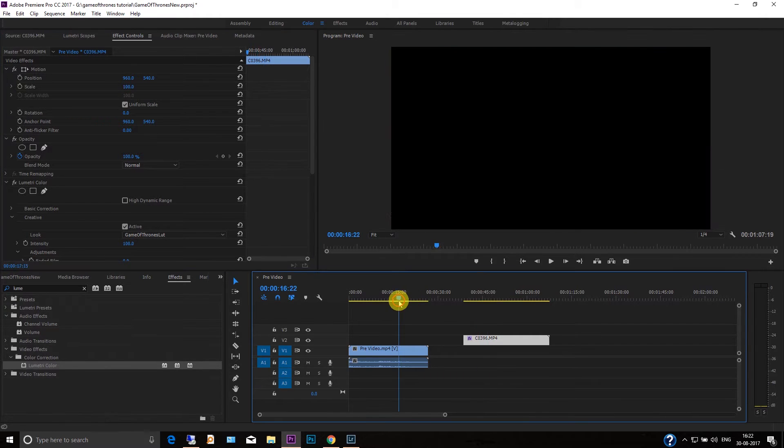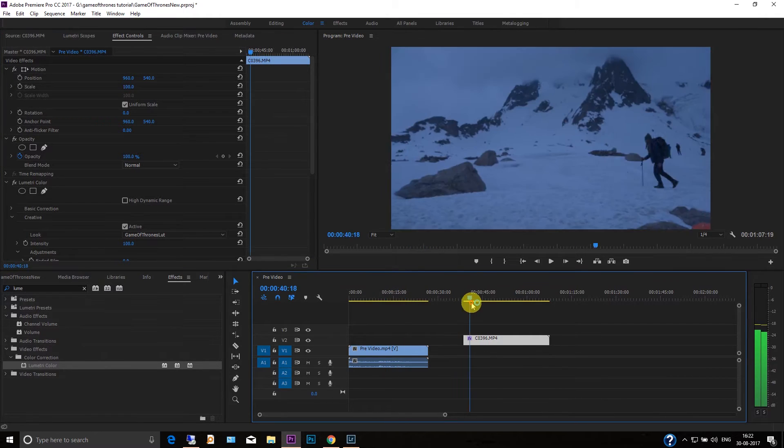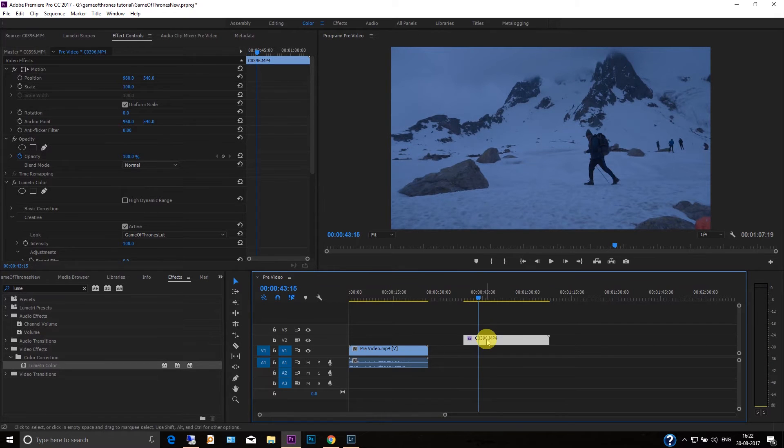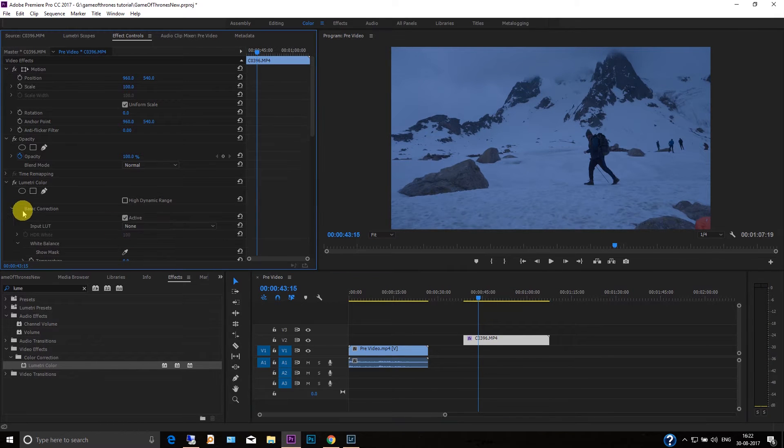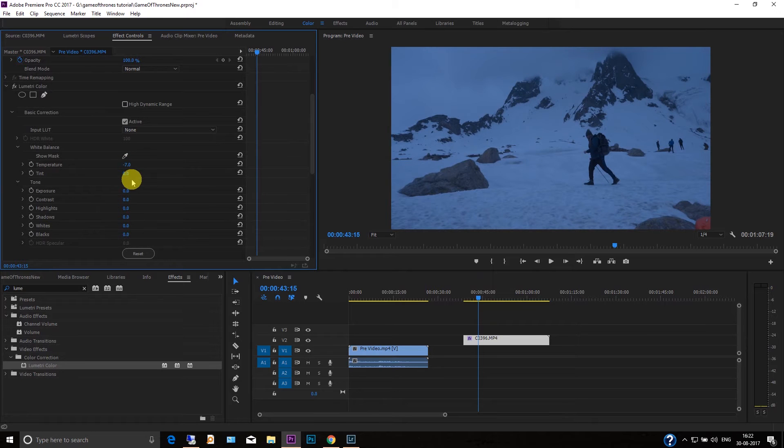So what you can do here is you can go to the basic correction and then just change the temperature and change the tint as well.